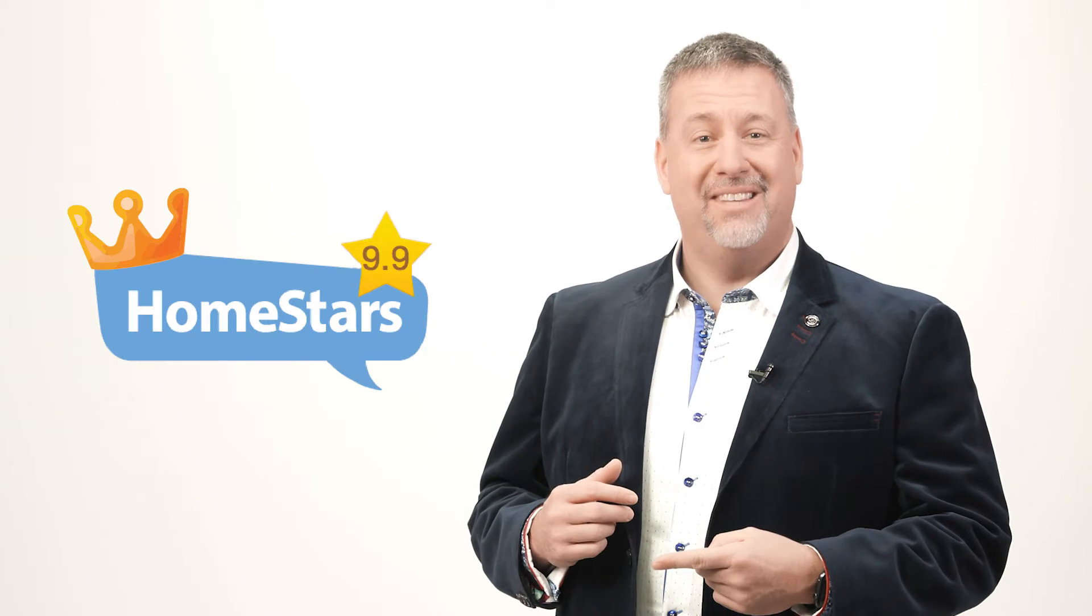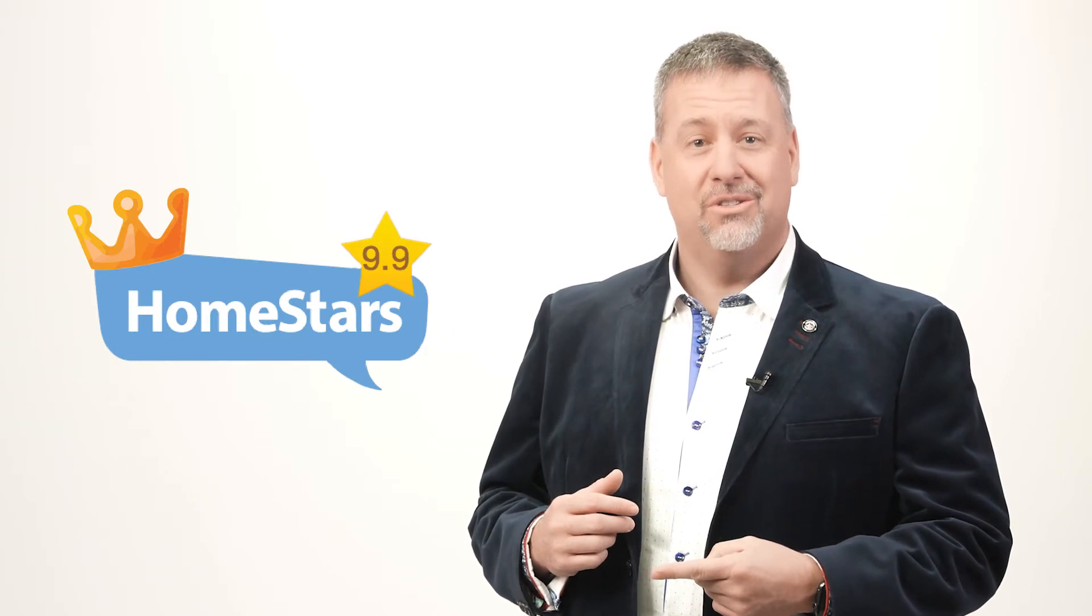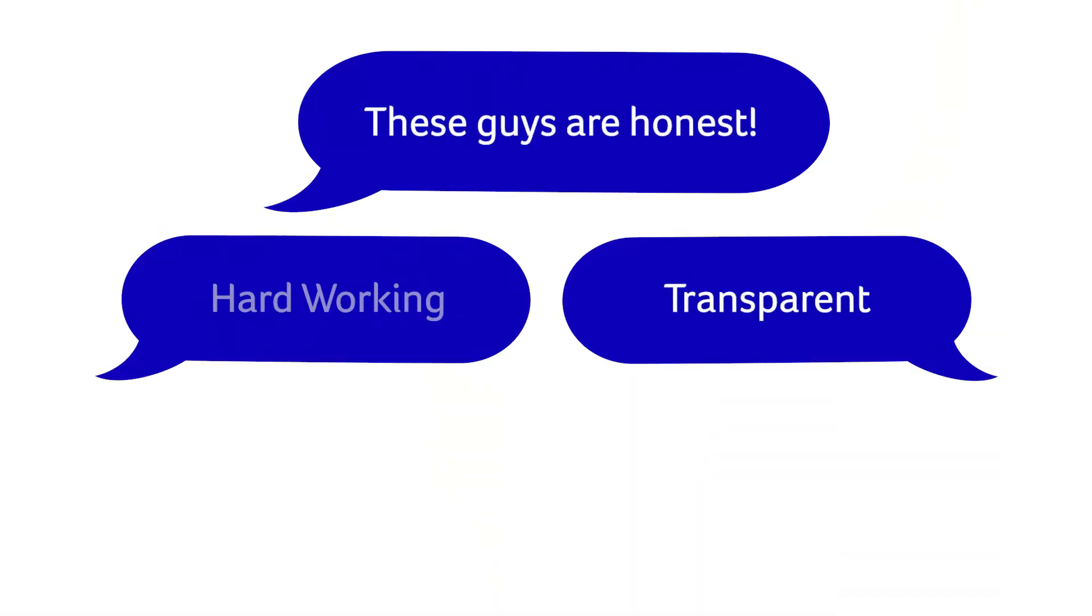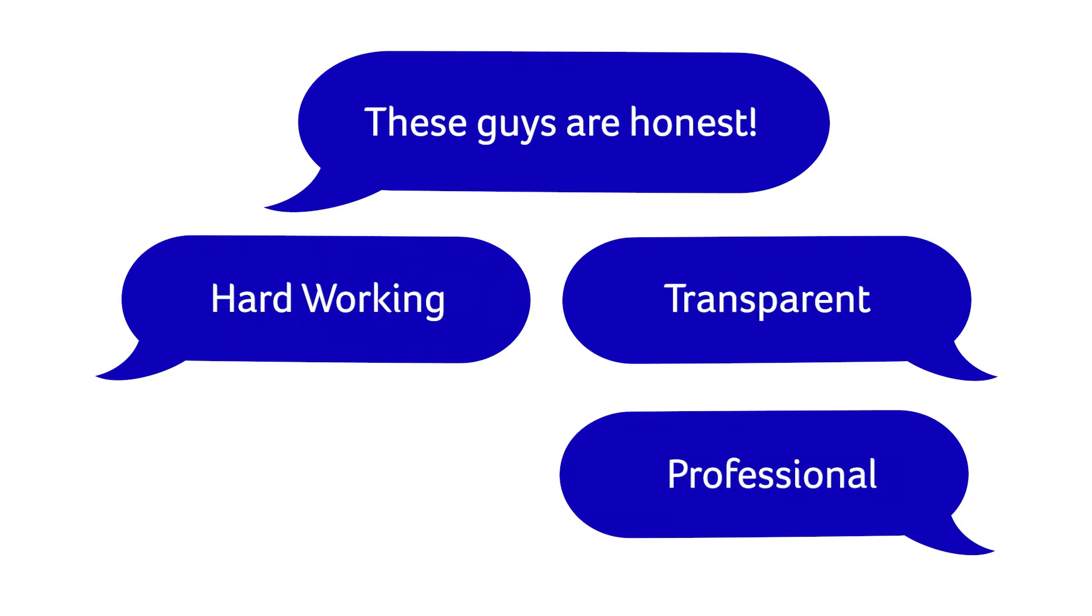Here are some of our online ratings. We have a 9.9 star rating out of 10 on HomeStars, a perfect 5 out of 5 on Google and another perfect 5 out of 5 on Facebook. And here are some common words that our customers use to describe us.